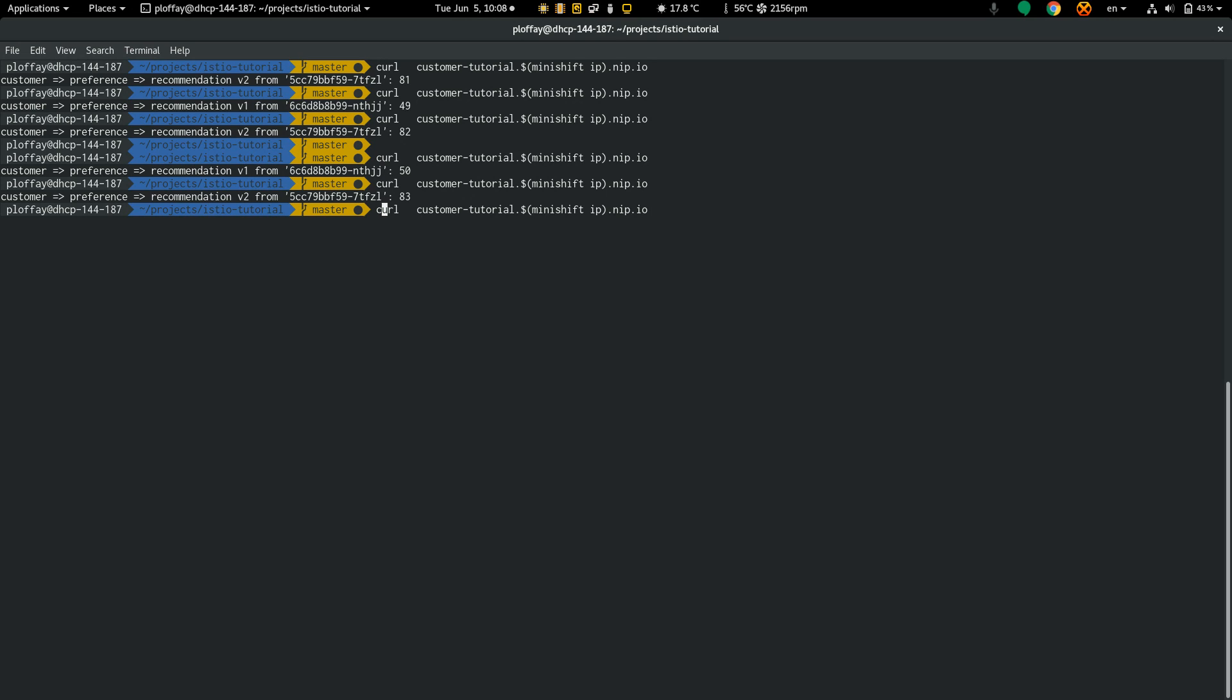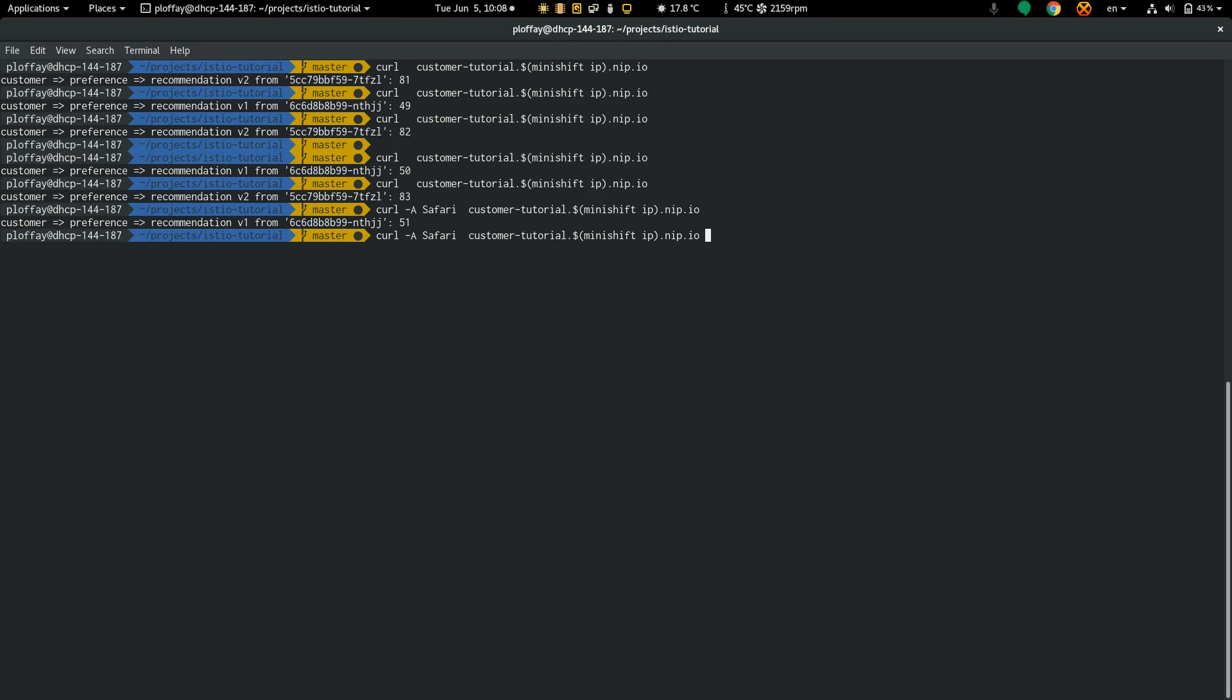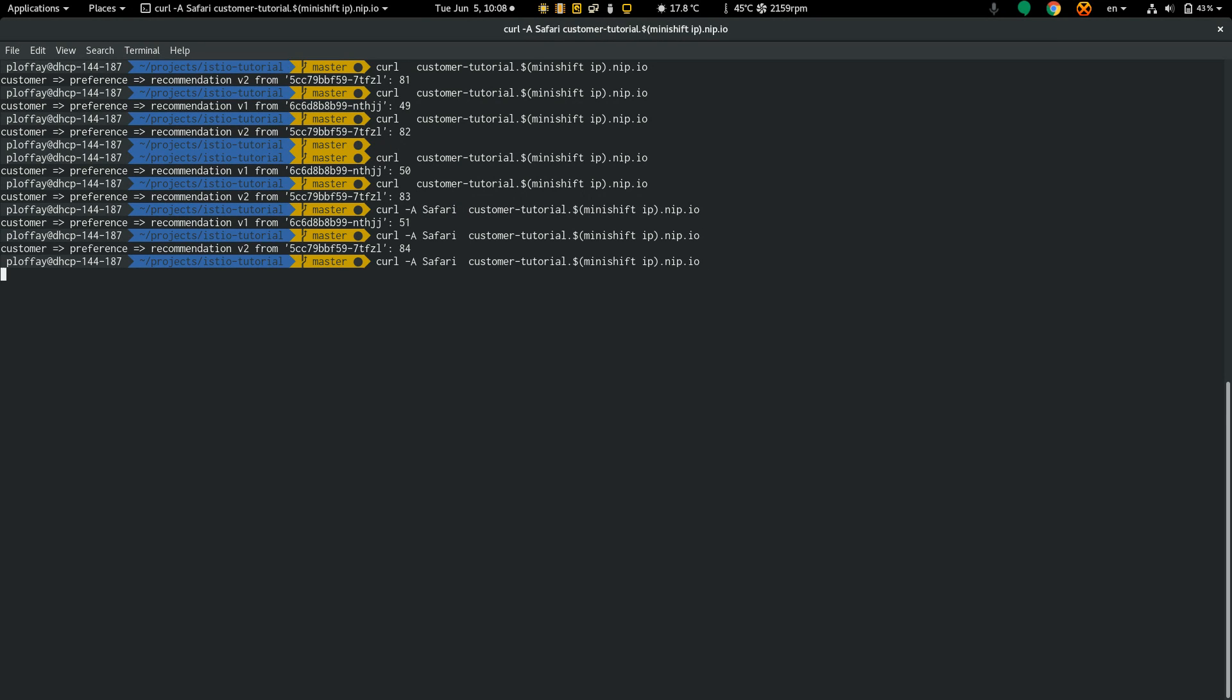I'm going to use the header user agent Safari and it behaves the same.